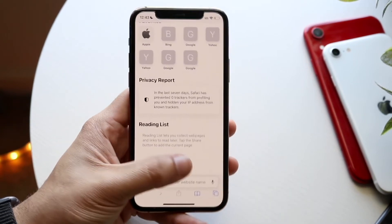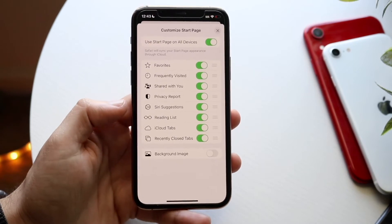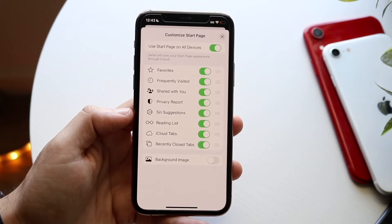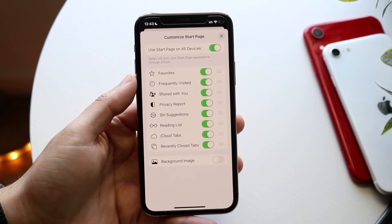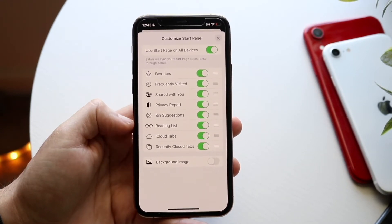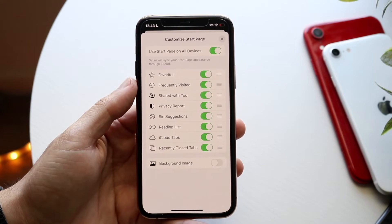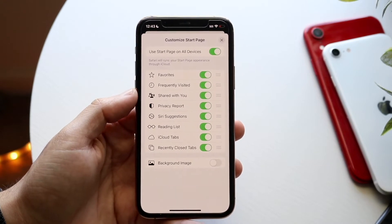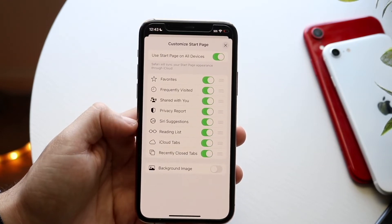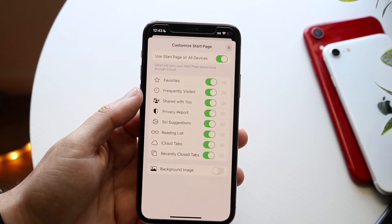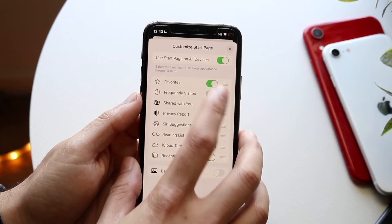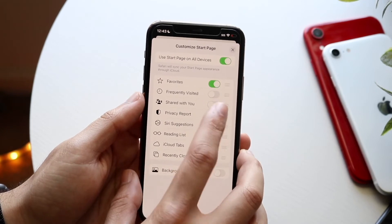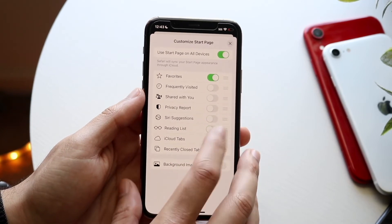What you can do is click on the edit button right on the new Safari tab, and you'll see a bunch of different things come up — favorites, frequently visited, shared with you, privacy report.